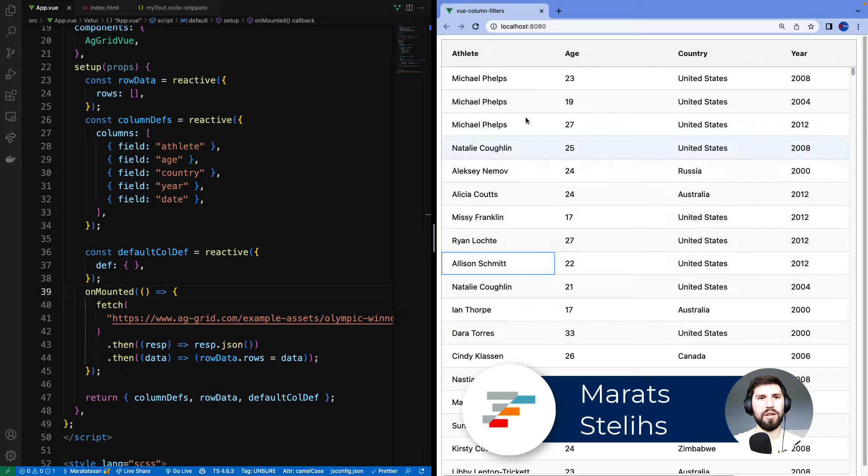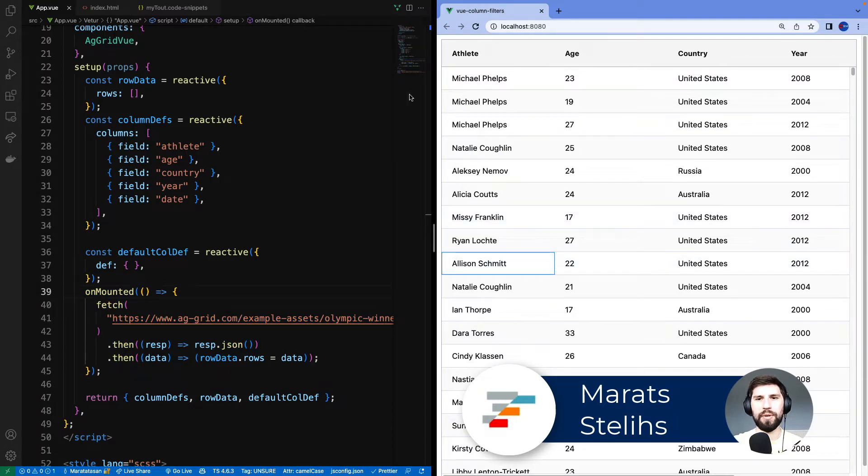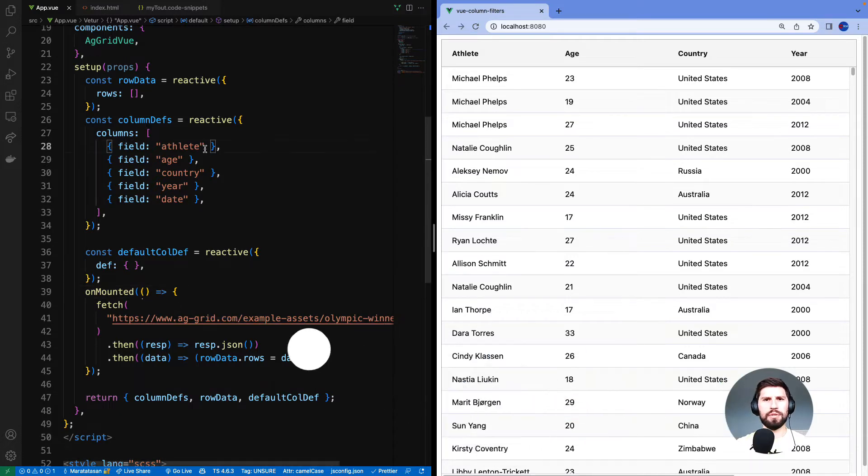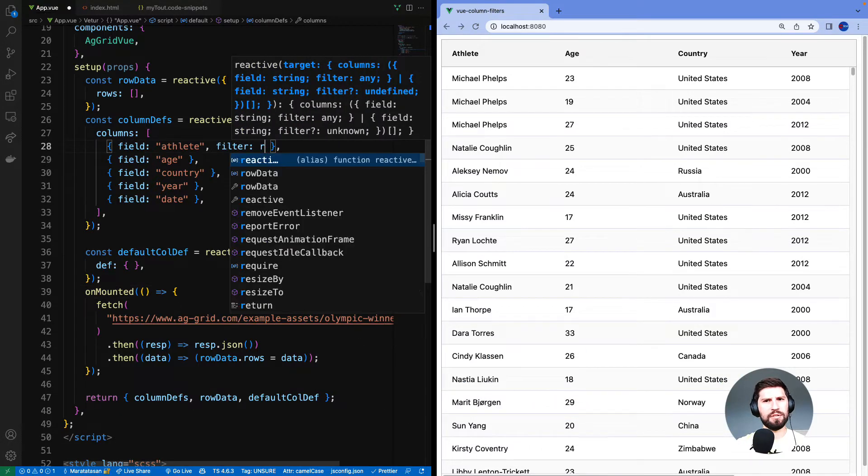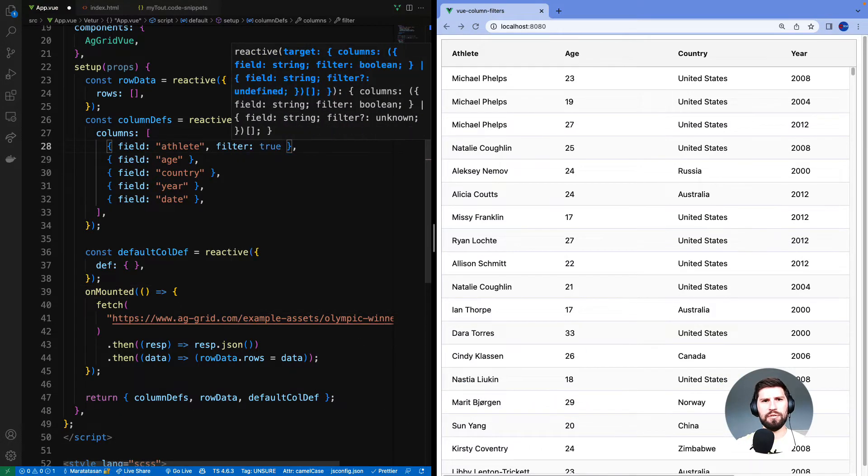Note that when I hover over the column headers no hamburger is displayed to open the menu. If you'd like to filter by a particular column, add property filter and set it to true on its column definition.